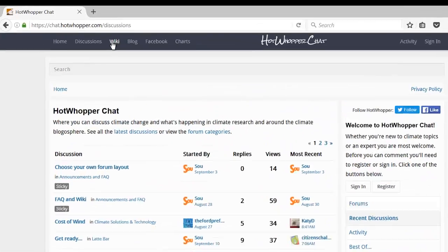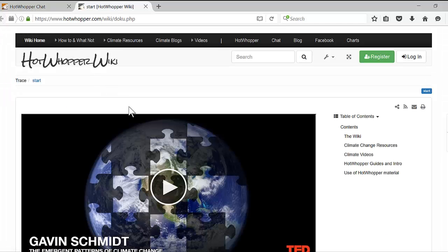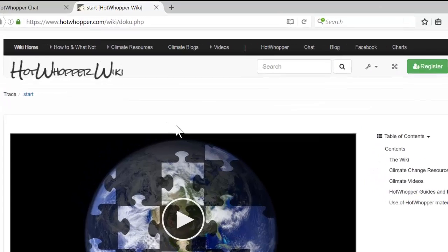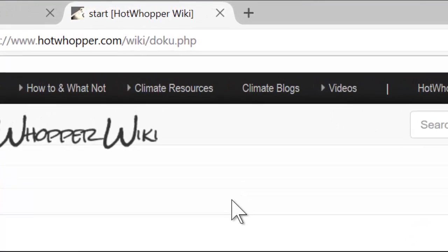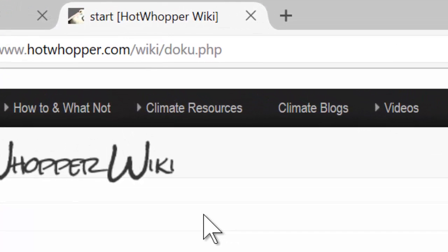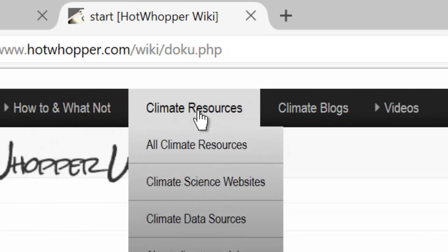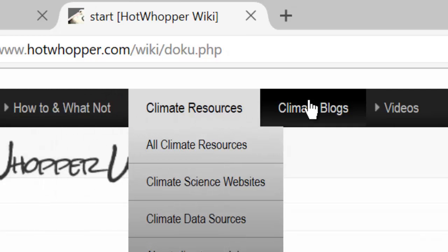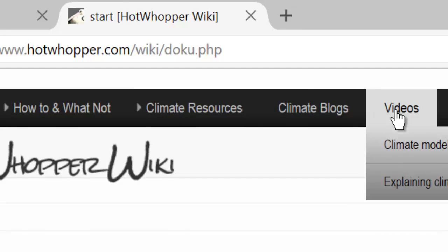The next item will take you to the HotWhopper wiki. This is a new wiki that I hope will grow into a very useful resource in climate reference. At present, it has a guide to the chat forum, links to climate websites, blogs, journals, data sources and more.